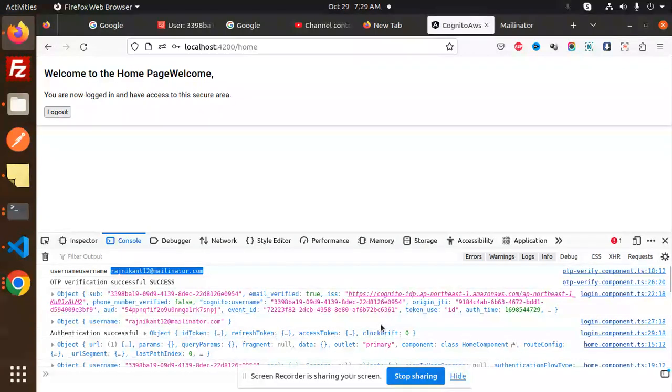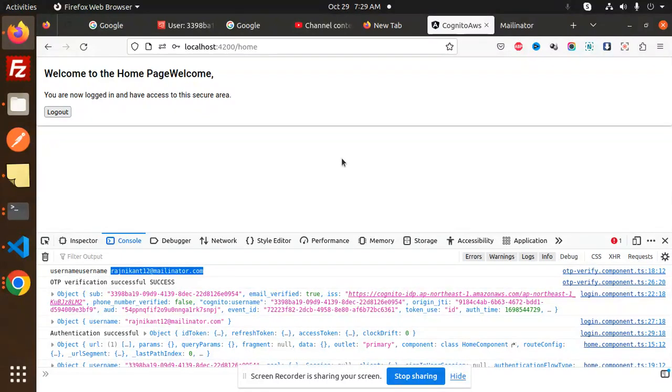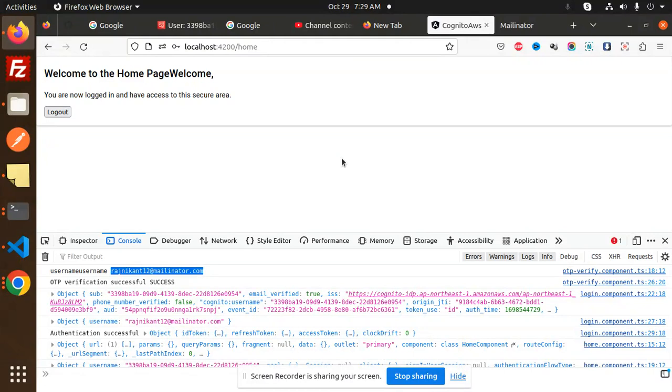This is the overview. In the next video we are going to learn about the registration process. Thank you so much for watching this video, have a great day.